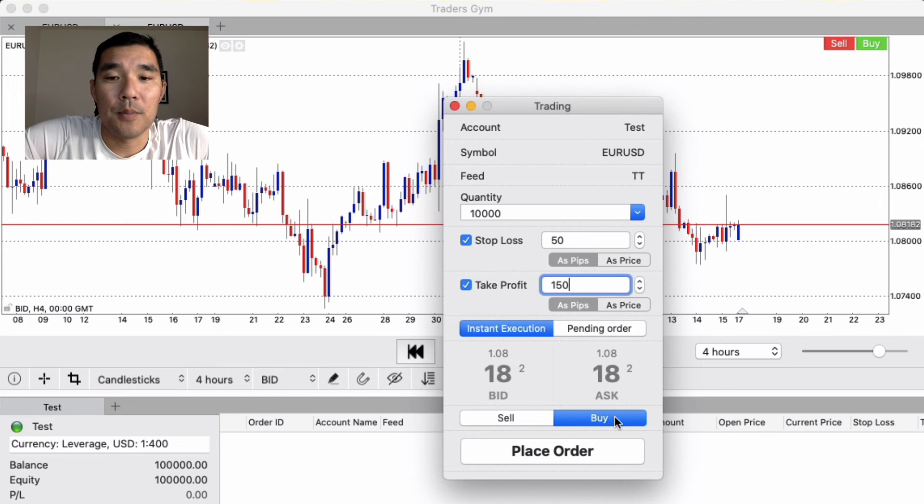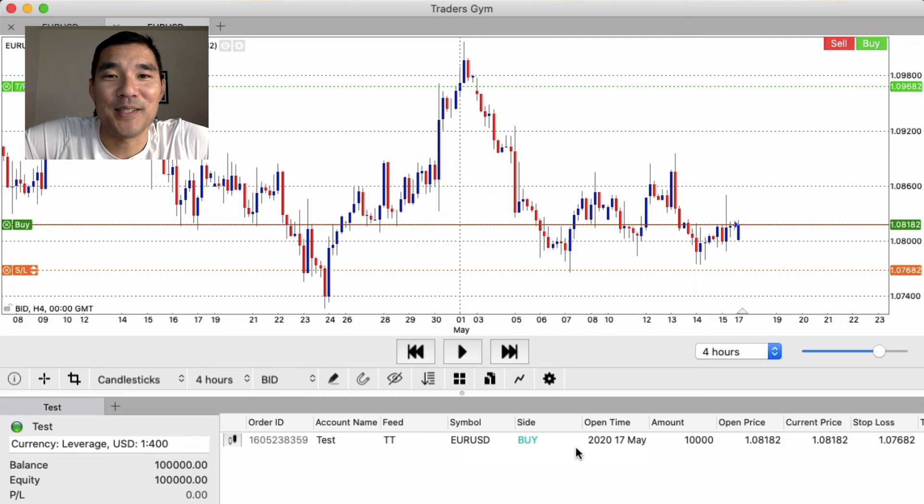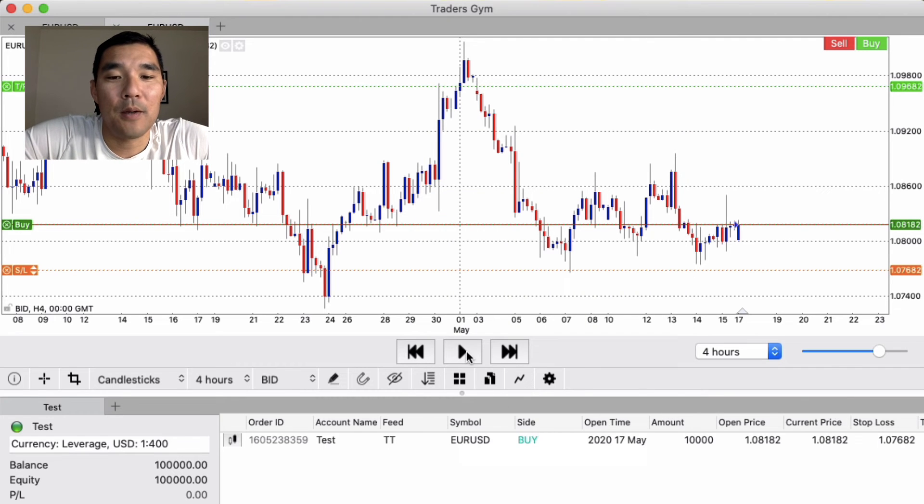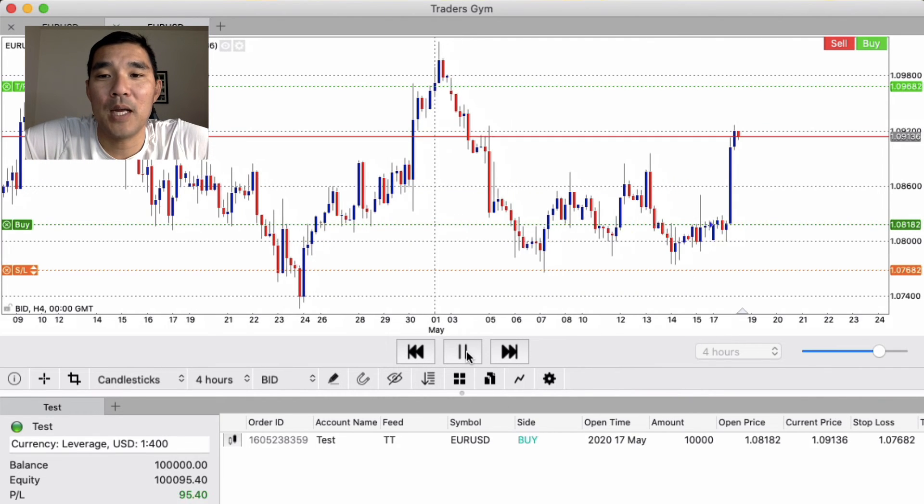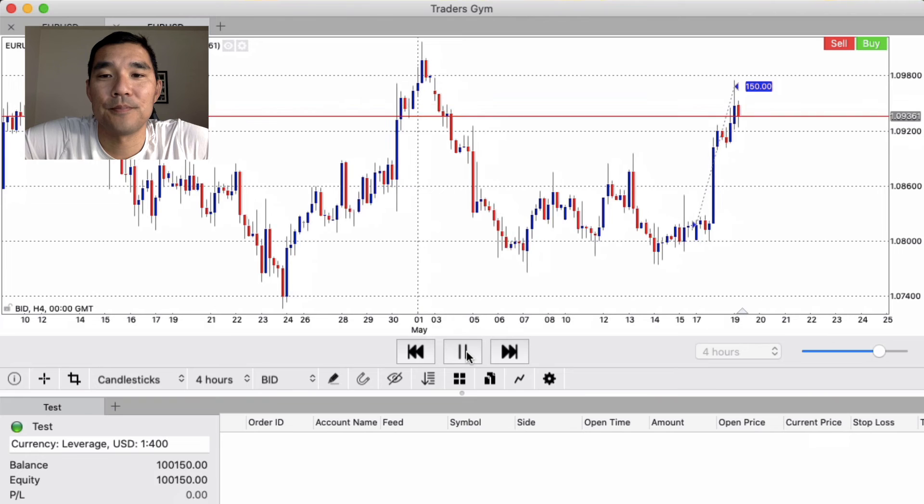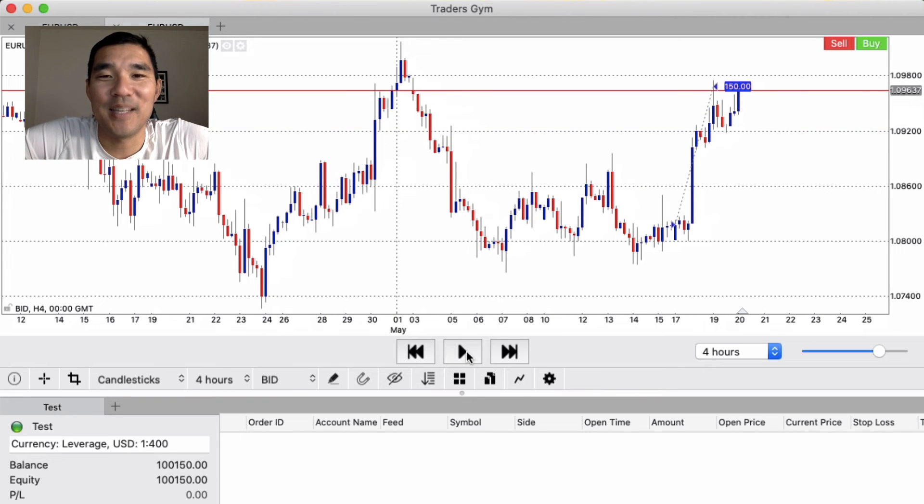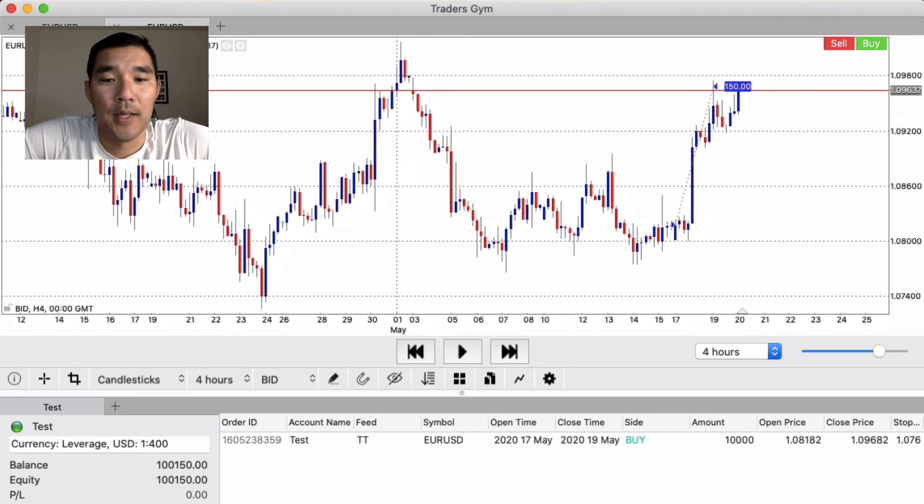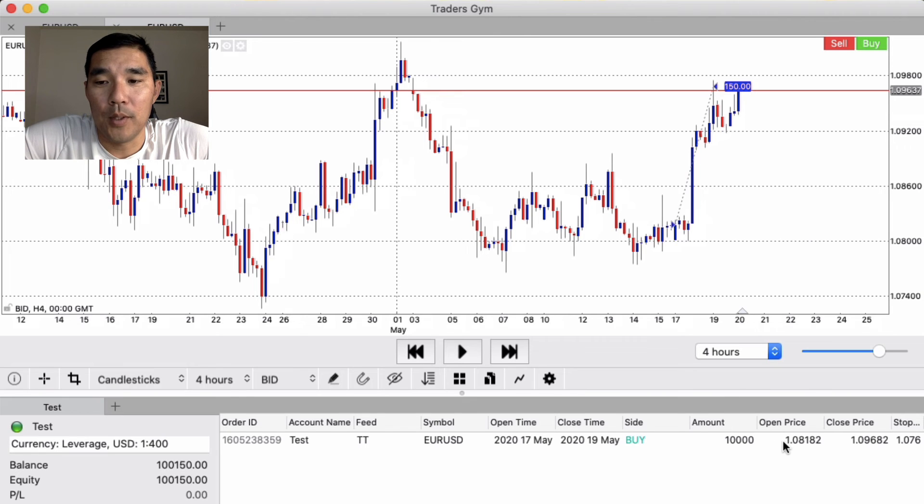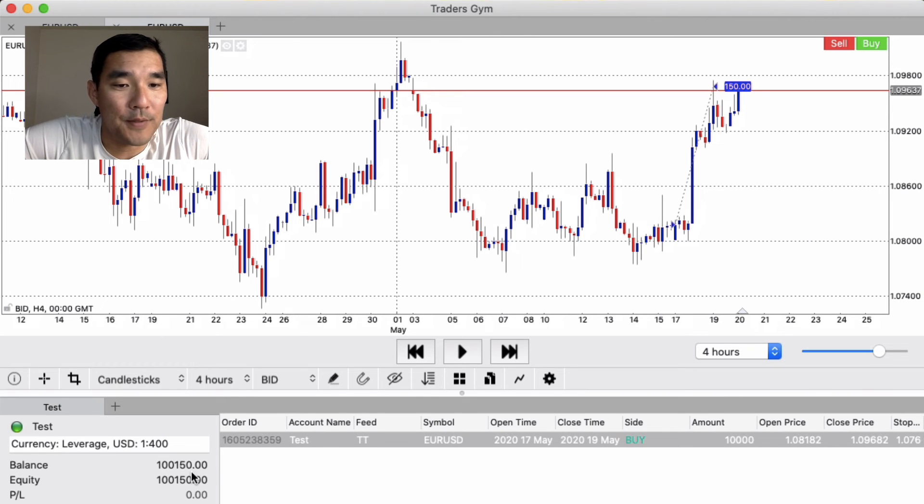Okay, it's a buy, instant execution, place the order. Okay, from there we go forward and see what happens. There we go. Hit the take profit. So we go over here to the history and we take a look at that. One order and as you can see that made 150 dollars.